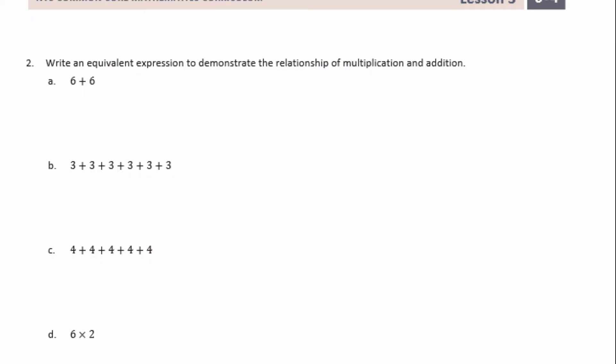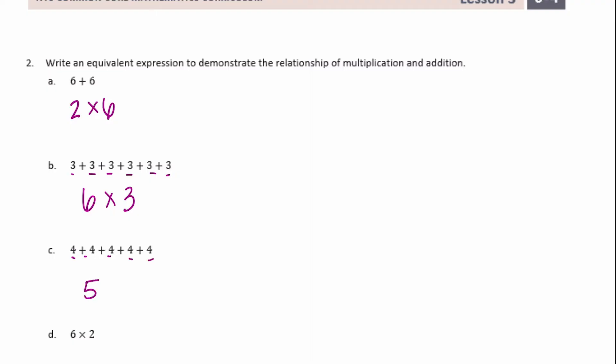Number two: write an equivalent expression to demonstrate the relationship of multiplication and addition. Six plus six — we have two groups of six, so two times six. Three plus three plus three plus three plus three plus three — we count one, two, three, four, five, six — so six groups of three, which is six times three.